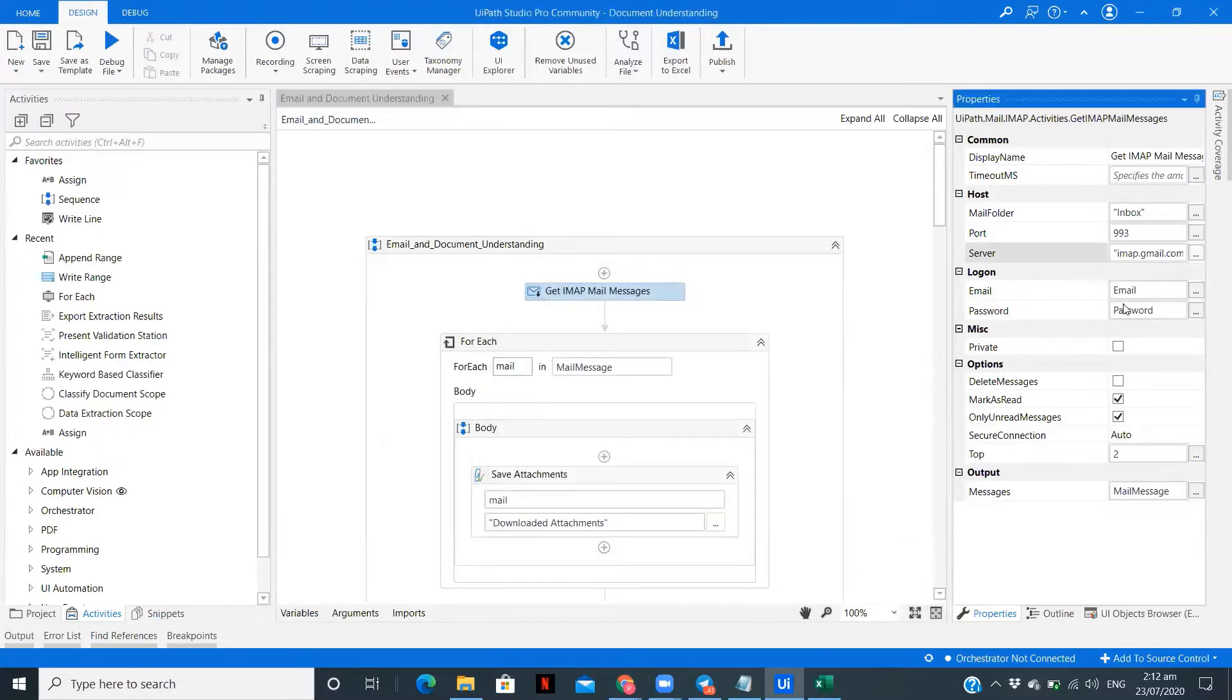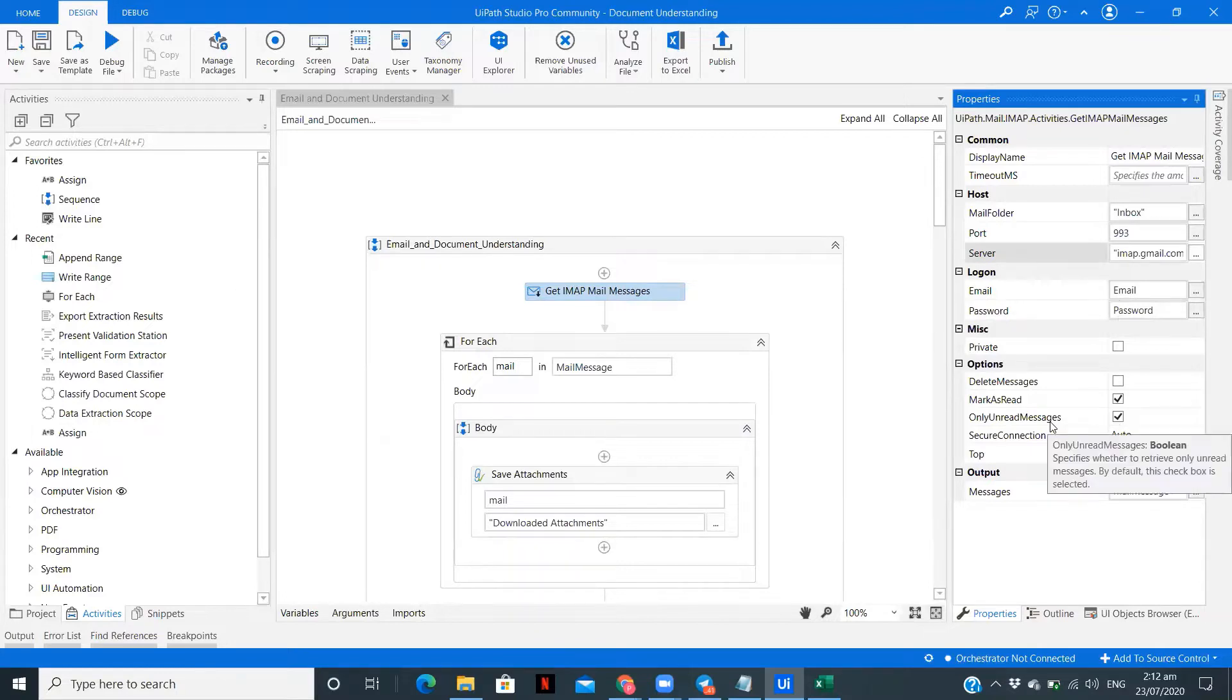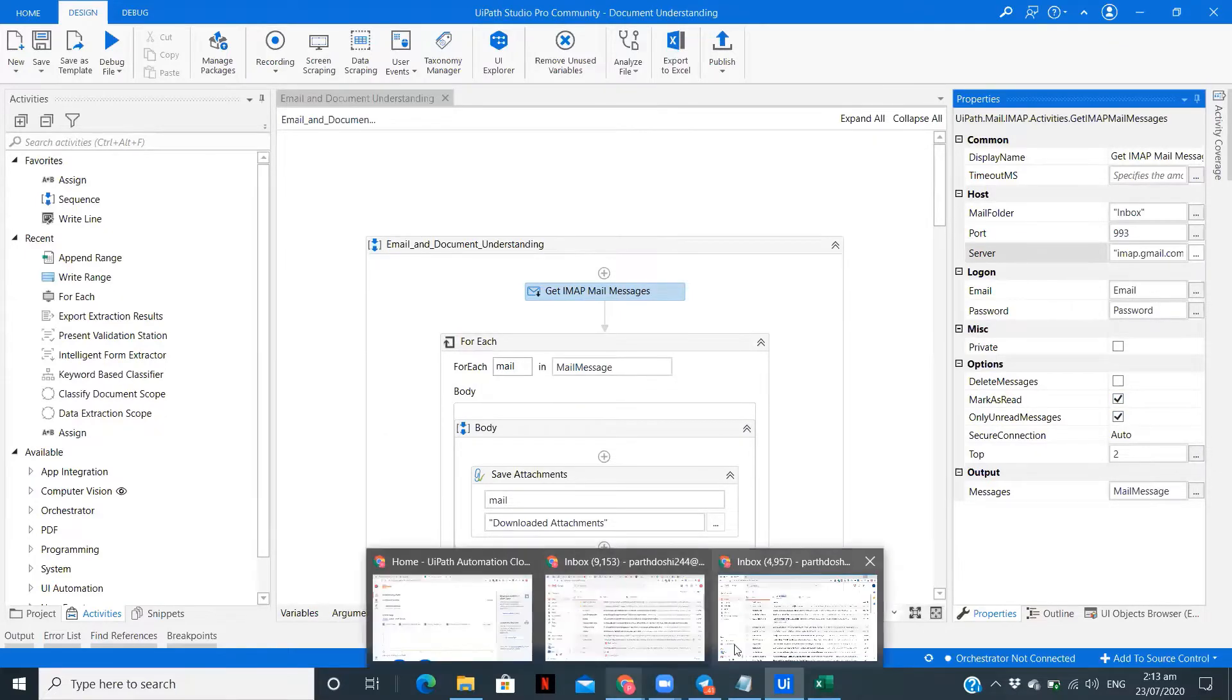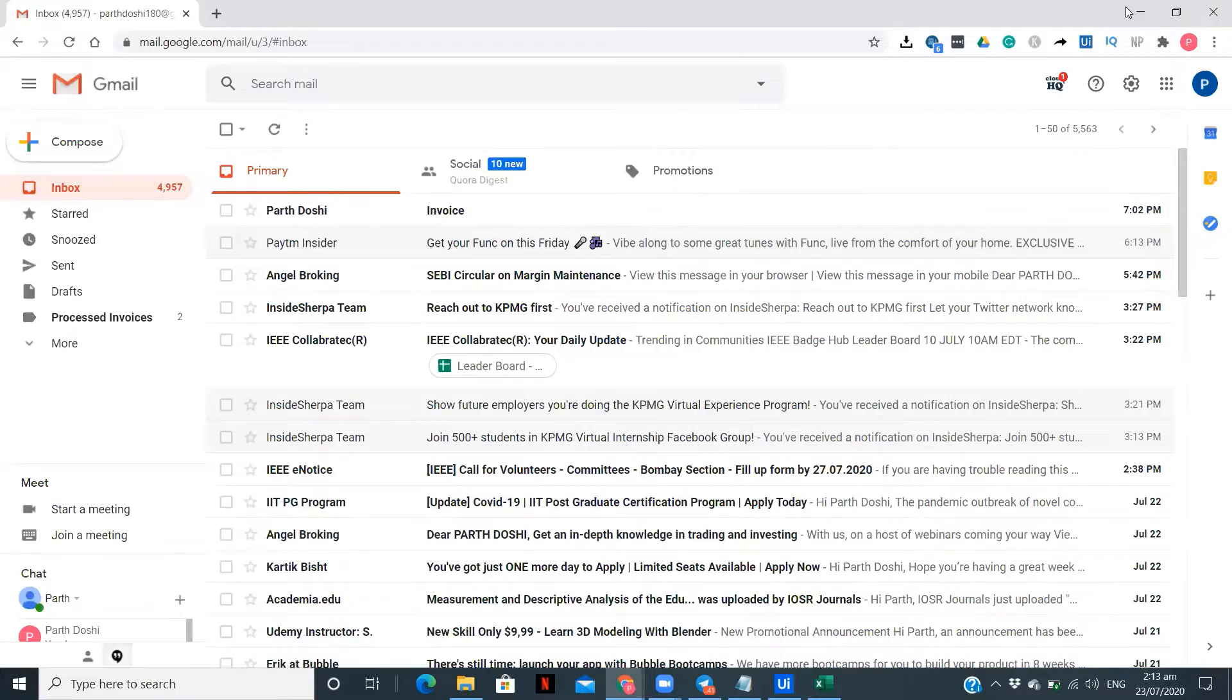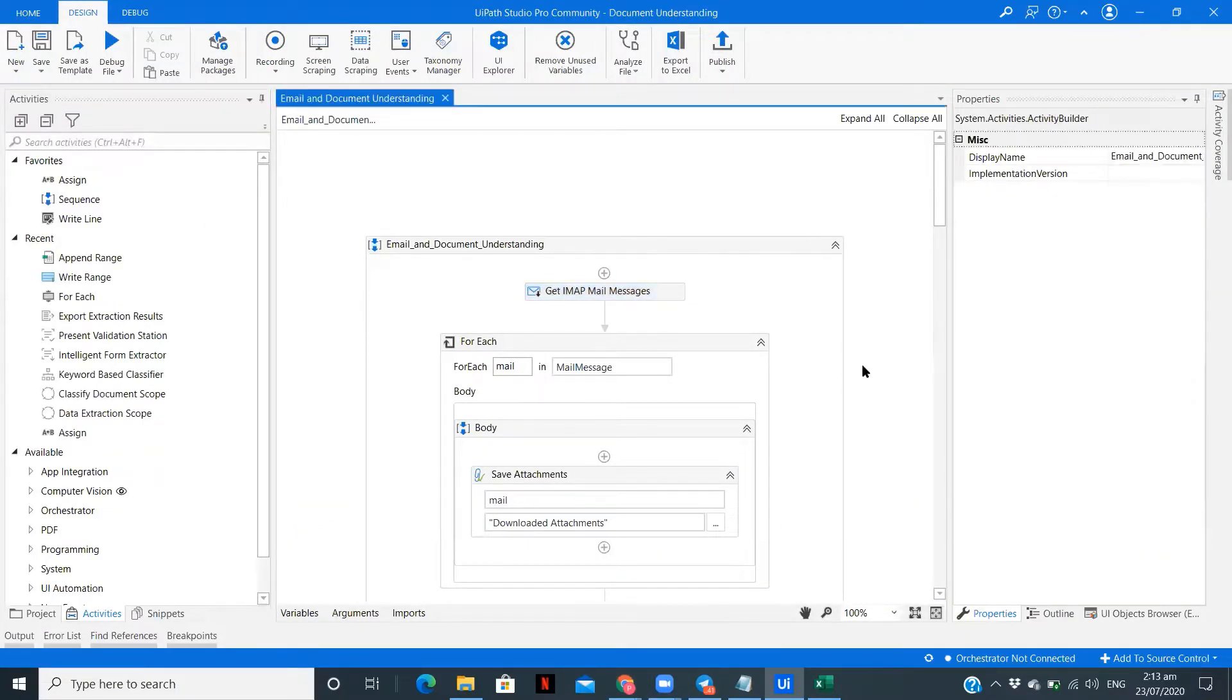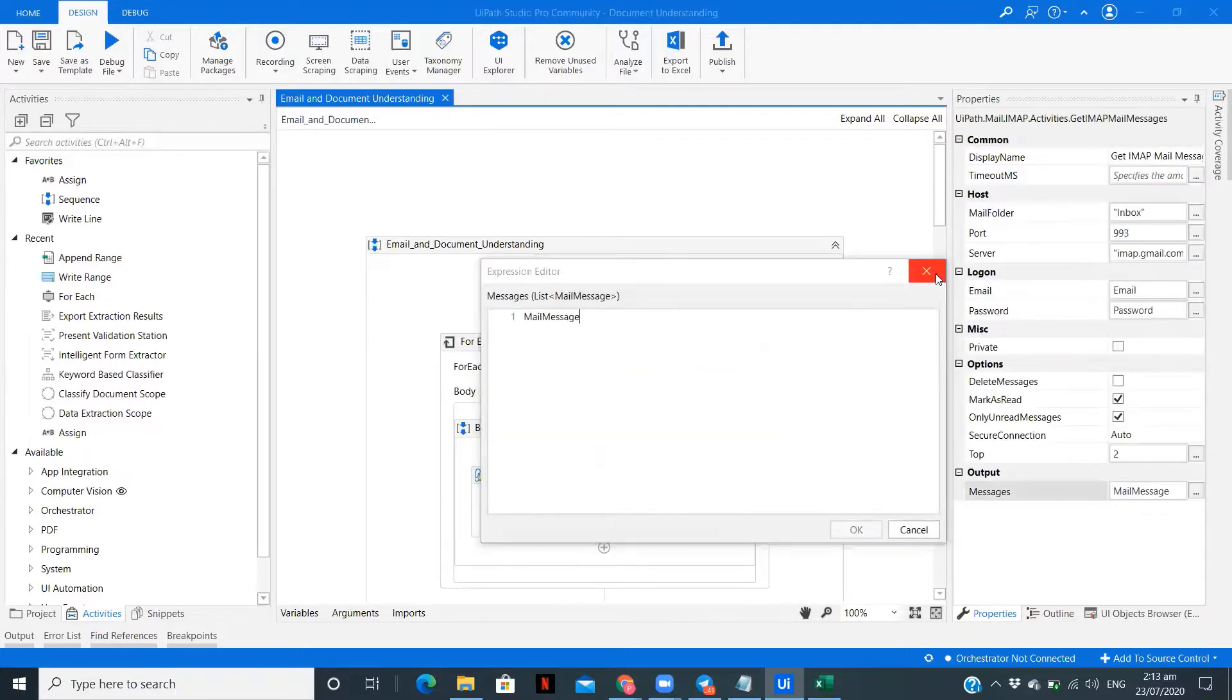I have created two variables, email and password, where I have typed my email and password. I'm only reading the unread messages. So whenever new mail comes, it will read it, process the document, and then mark it as read. In the output, you need to create a variable mail message, which will store the mail message for us.